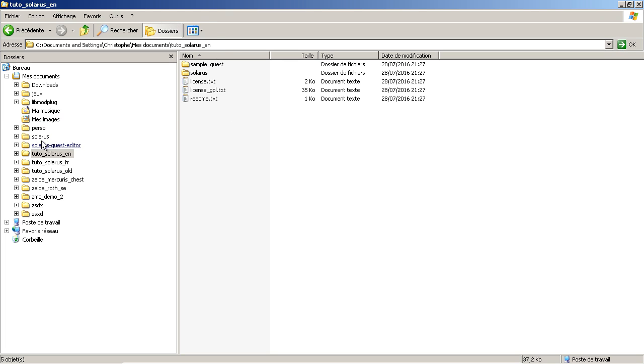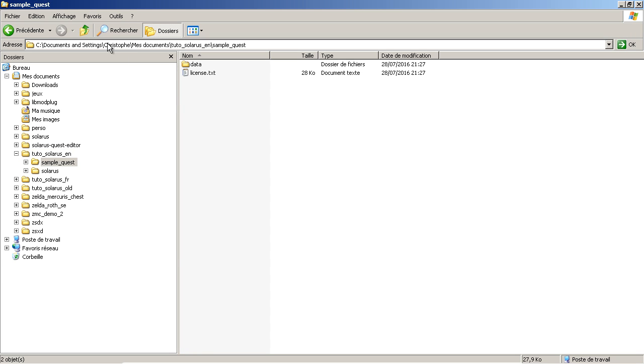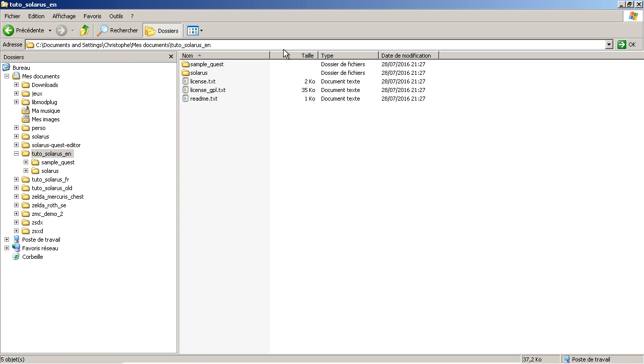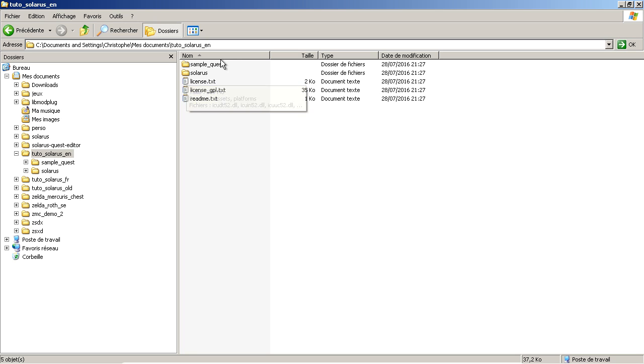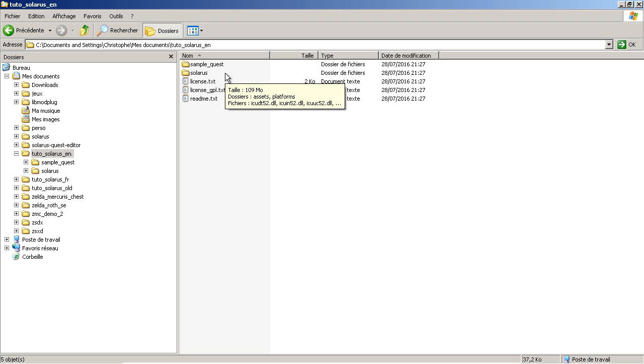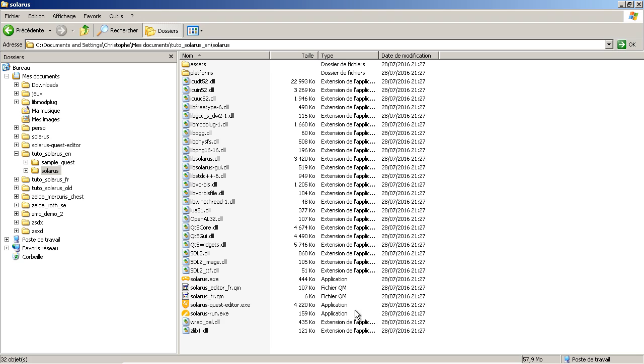So when you download Solarus, you have this. There's also a sample quest provided. You can try to play it and to open it in the quest editor, but it's very short for now. There is only one map with a few entities on it.